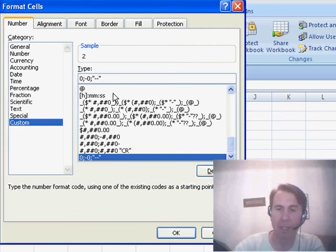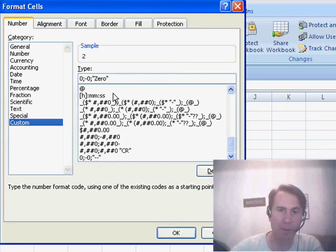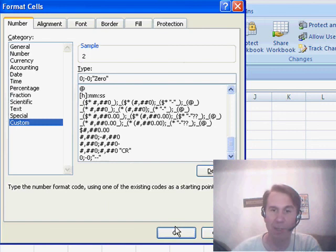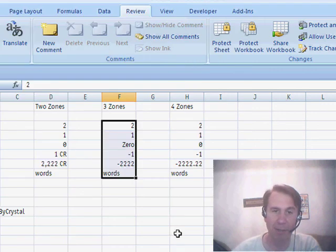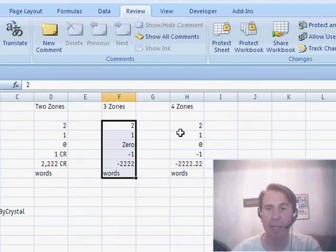You can put the word zero or no sales or why didn't you show up today or whatever, you have a lot of control there.